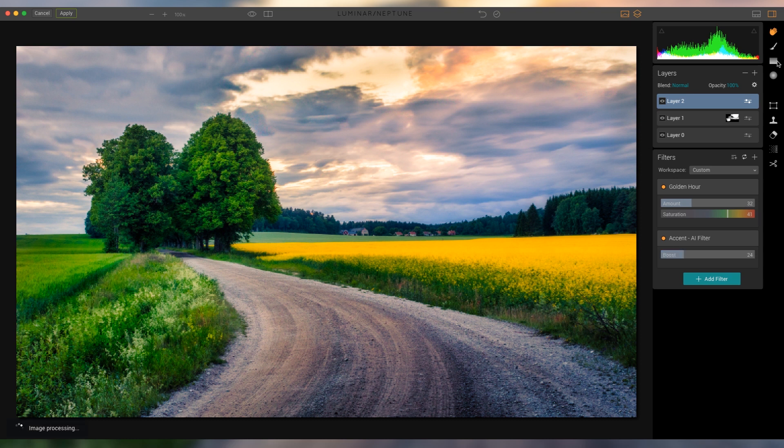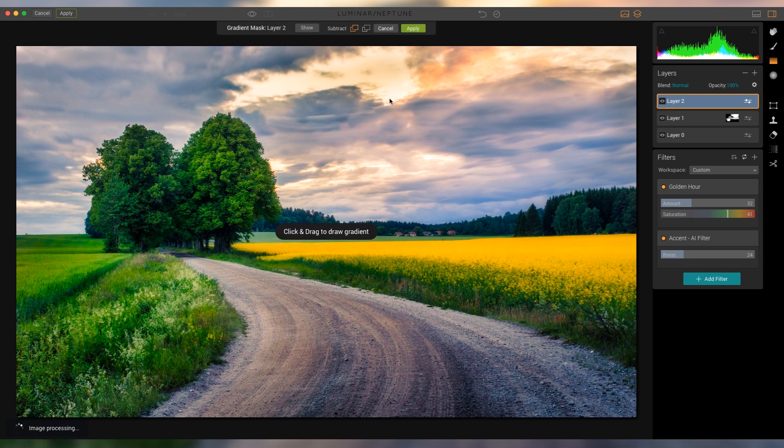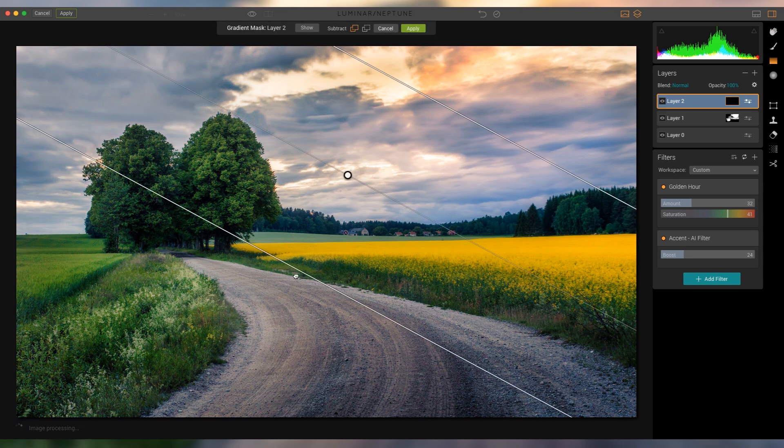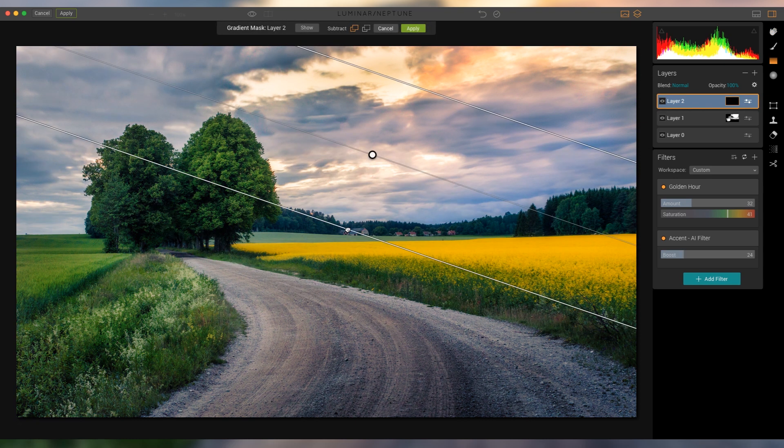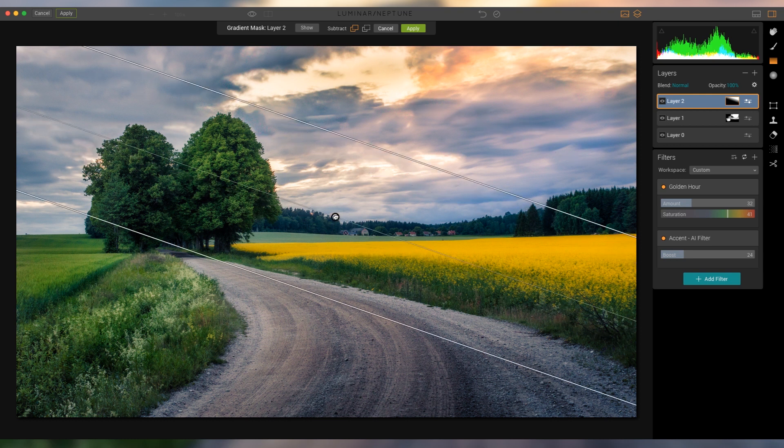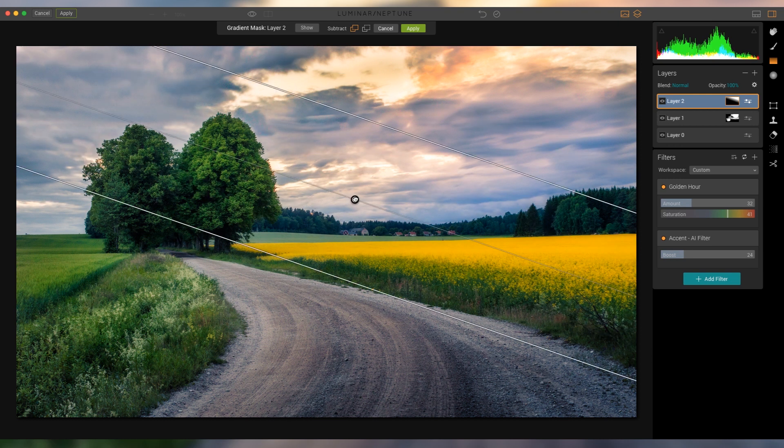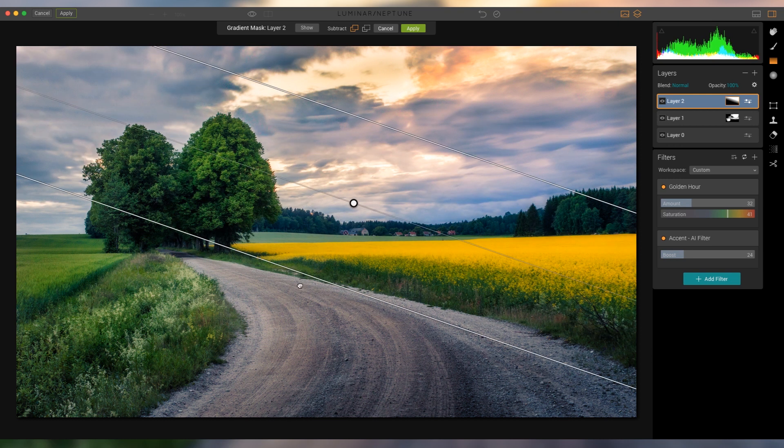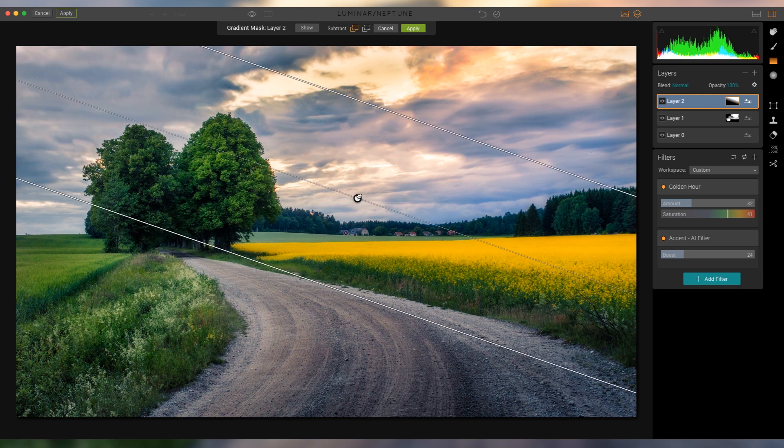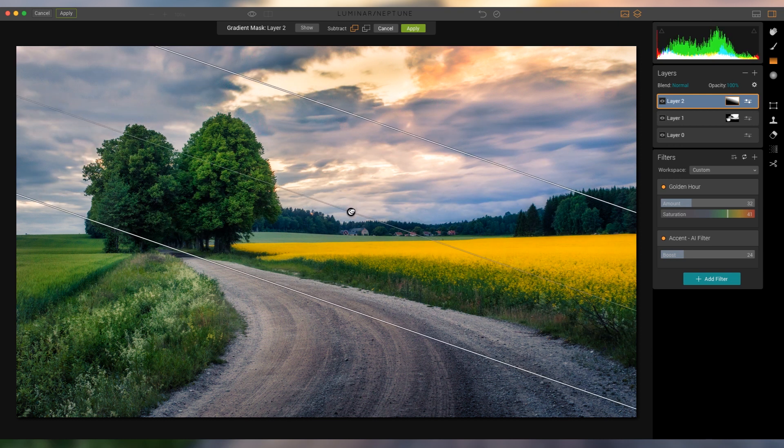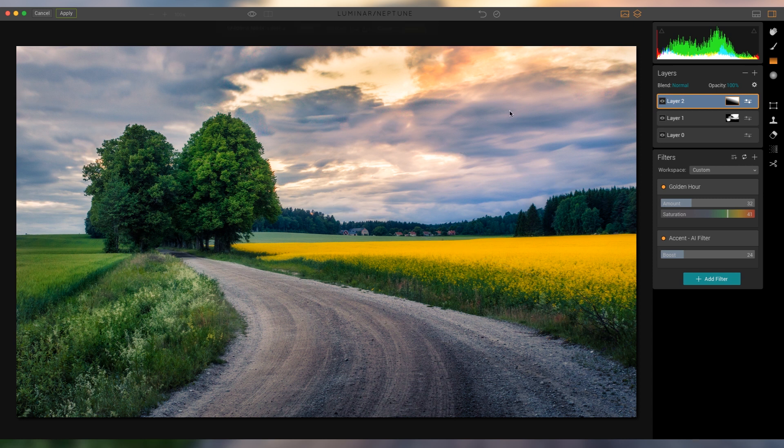Now I'm gonna do this just for a local adjustment, so the top right, right here, and something like that. Yeah, I think that actually looks really, really good. Let's apply that.